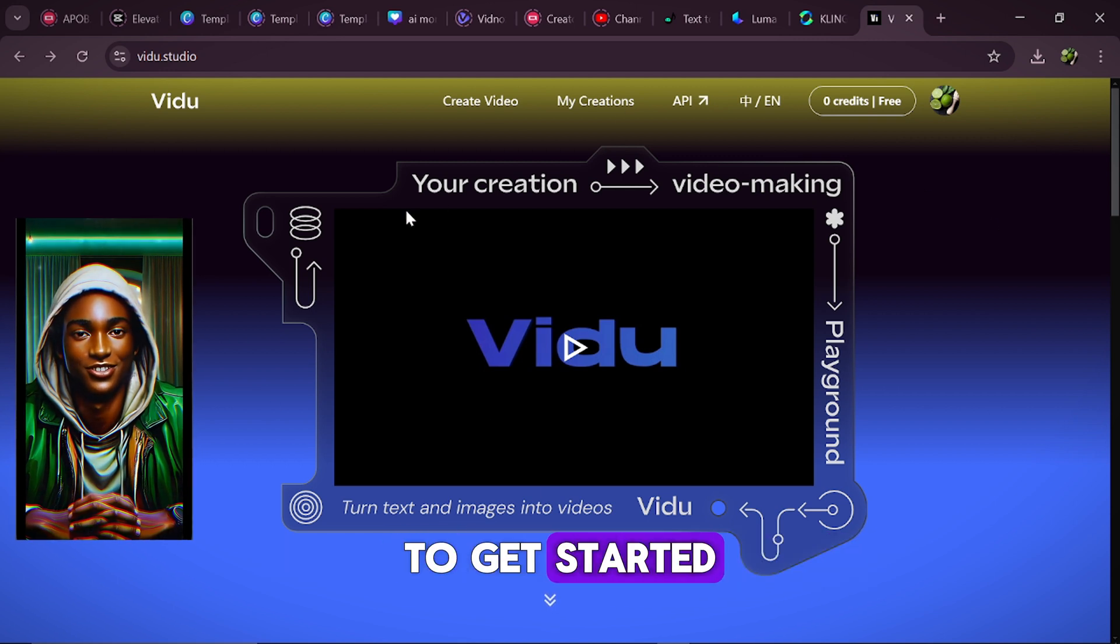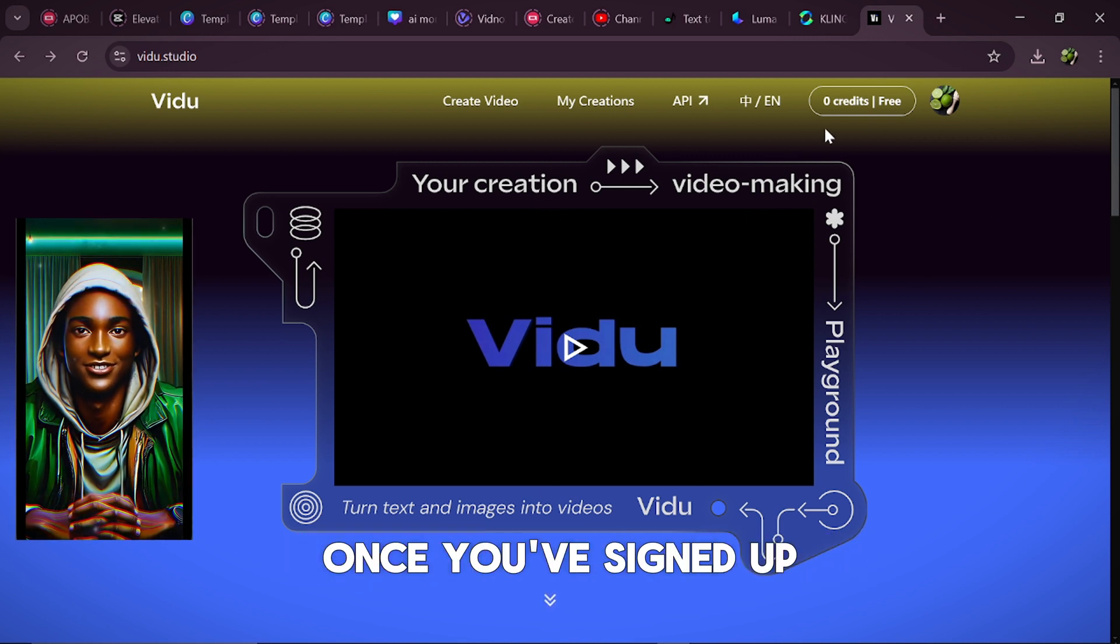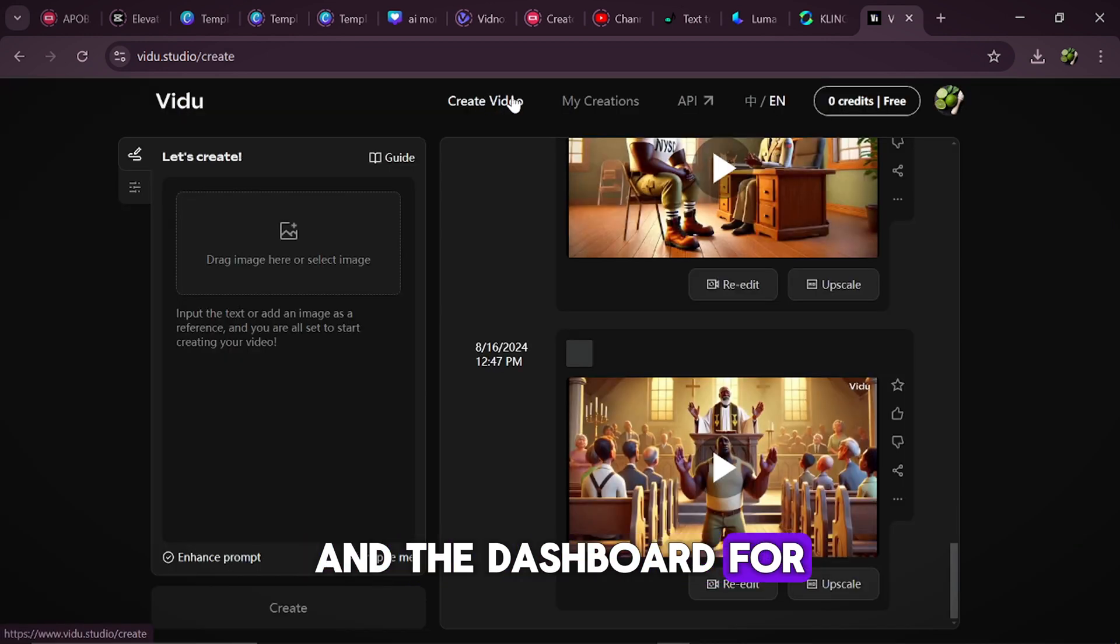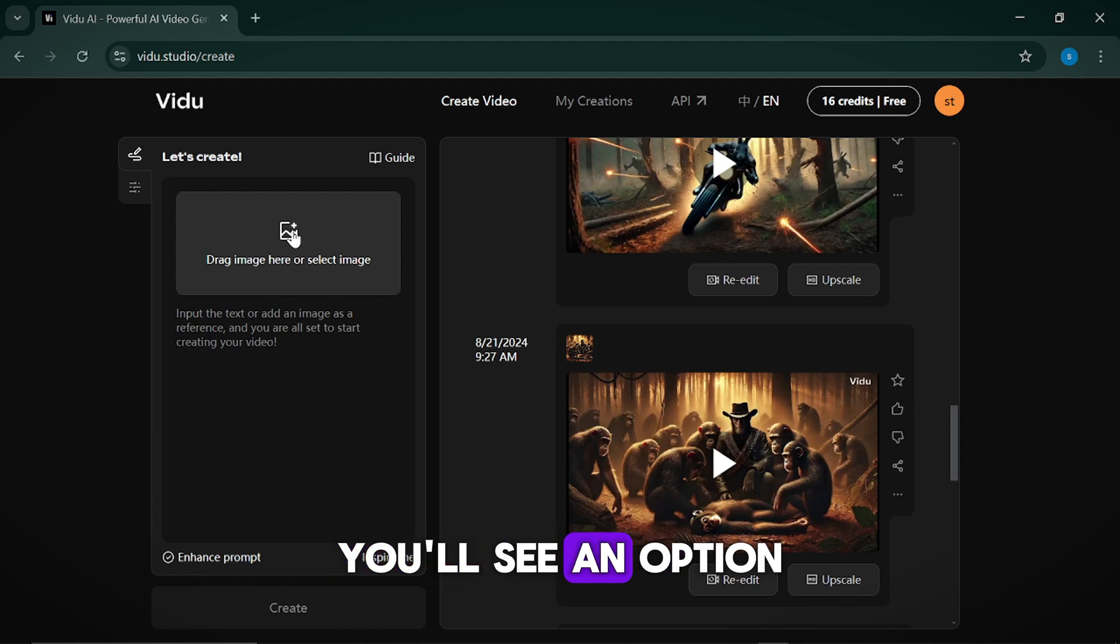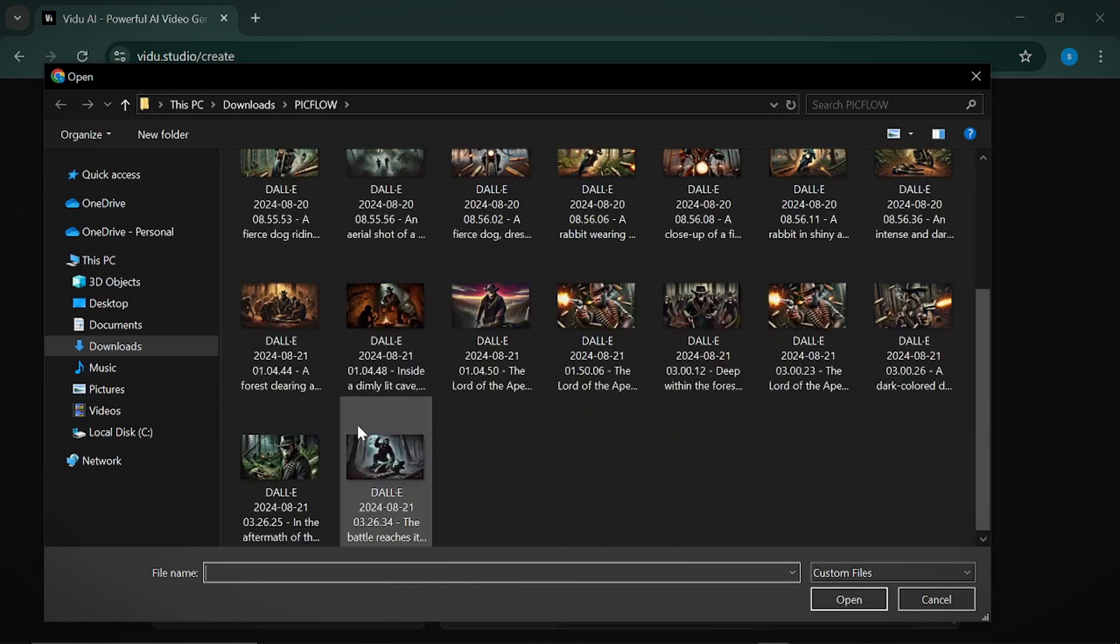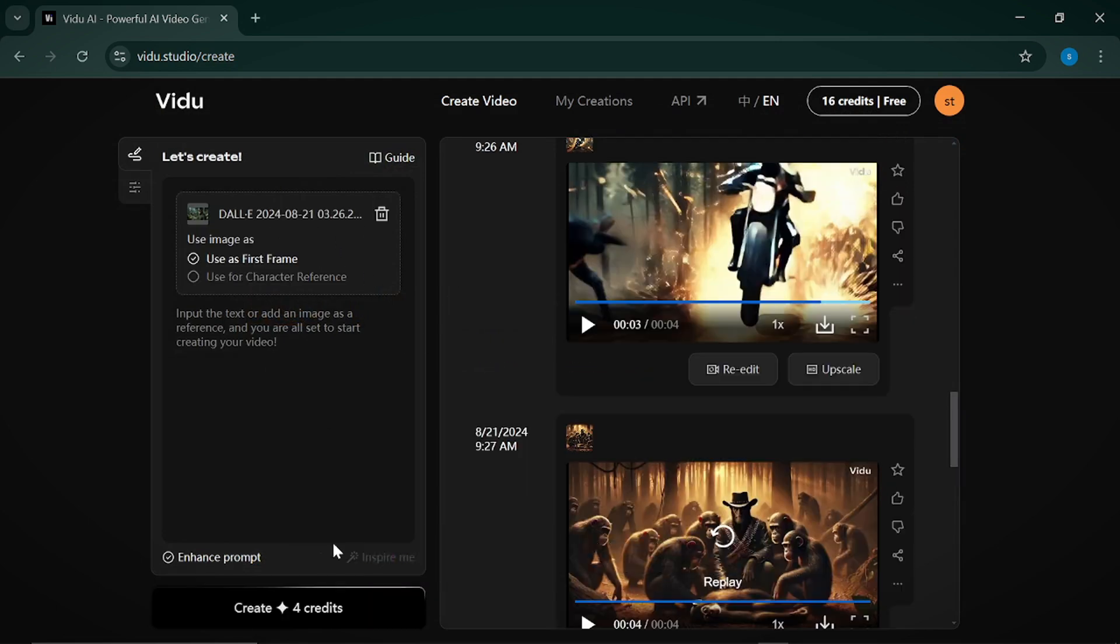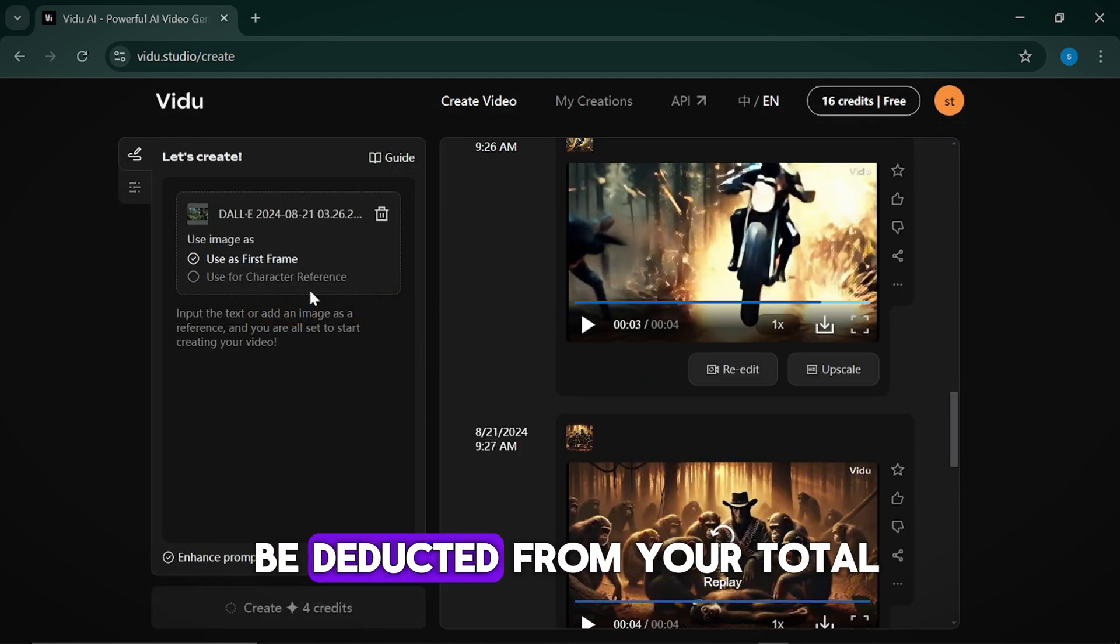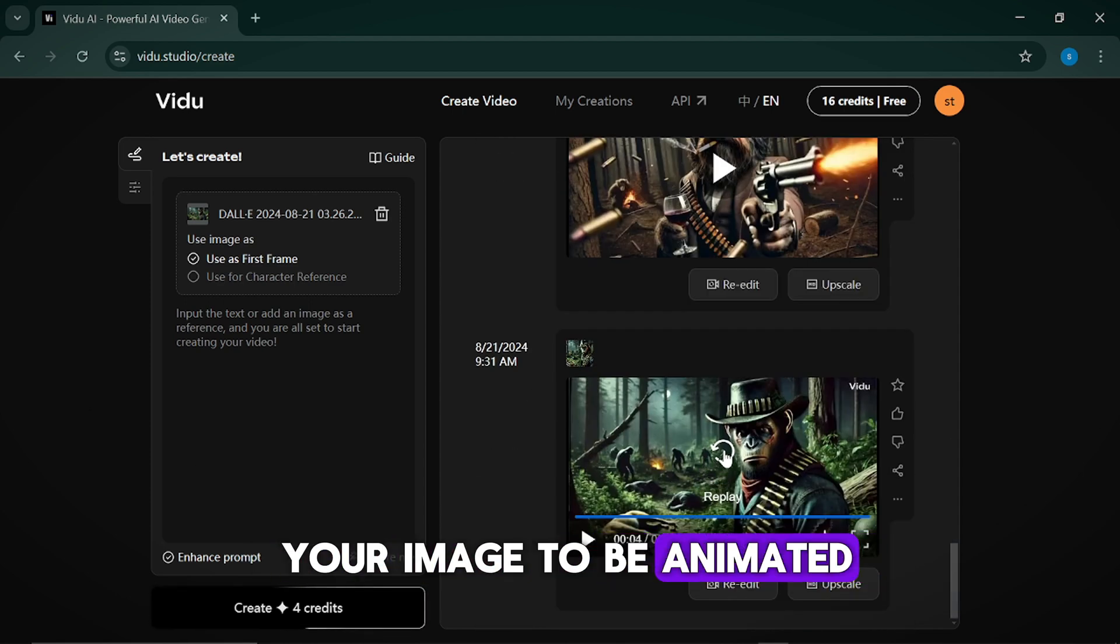To get started, you'll first need to register with your email. Once you've signed up, click on Create Video and the dashboard for animating your images will open up. On the left hand side, you'll see an option to either drag and drop your image or select it from your files. Click on that, find your image and upload it. Once the image is done loading, click Create and 4 credits will be deducted from your total. Now just wait for your image to be animated.